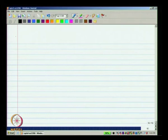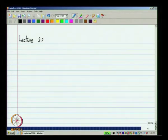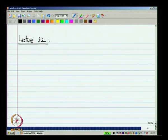Hello and welcome to the twenty-second lecture of analog integrated circuit design. In the previous lecture, we discussed the large signal model of the MOS transistor as it appears on an integrated circuit in some detail.